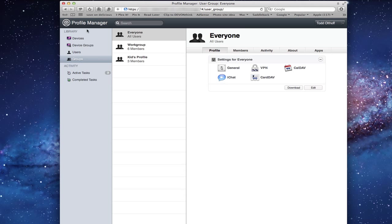So if something goes wrong and you want to manage it remotely, you can do that. You'll notice it's a simple three-paned setup where you've got your library on this side, your different users and groups in here, and the details on this side. You'll notice we've got an area for devices, device groups, users, and groups.